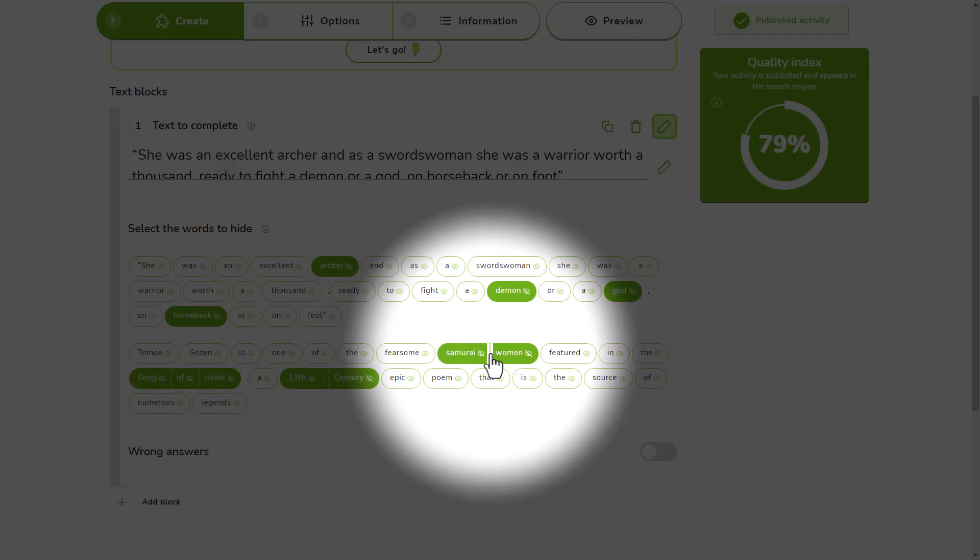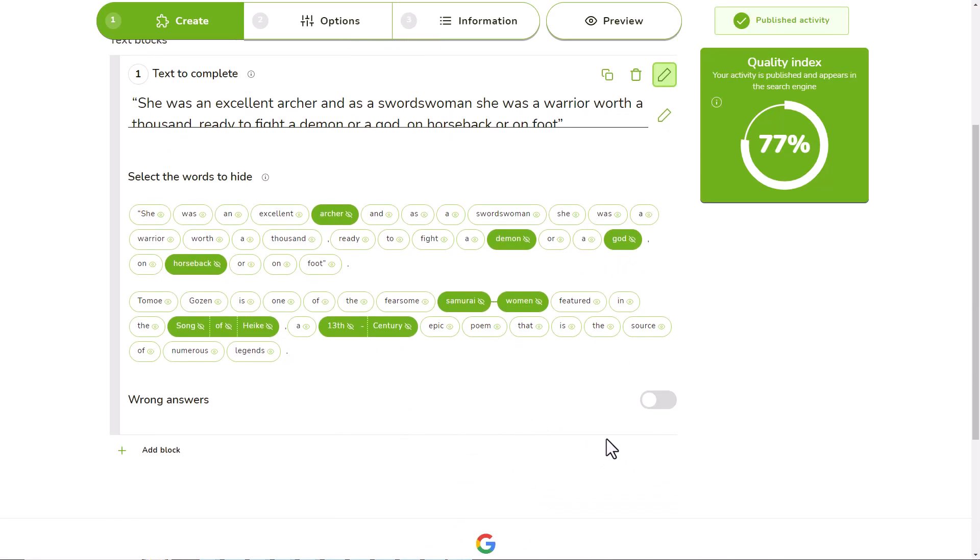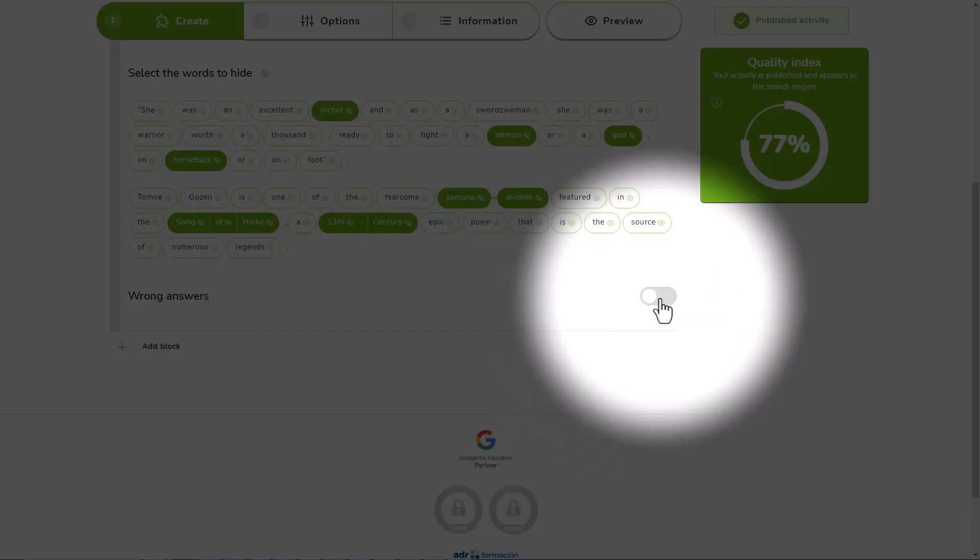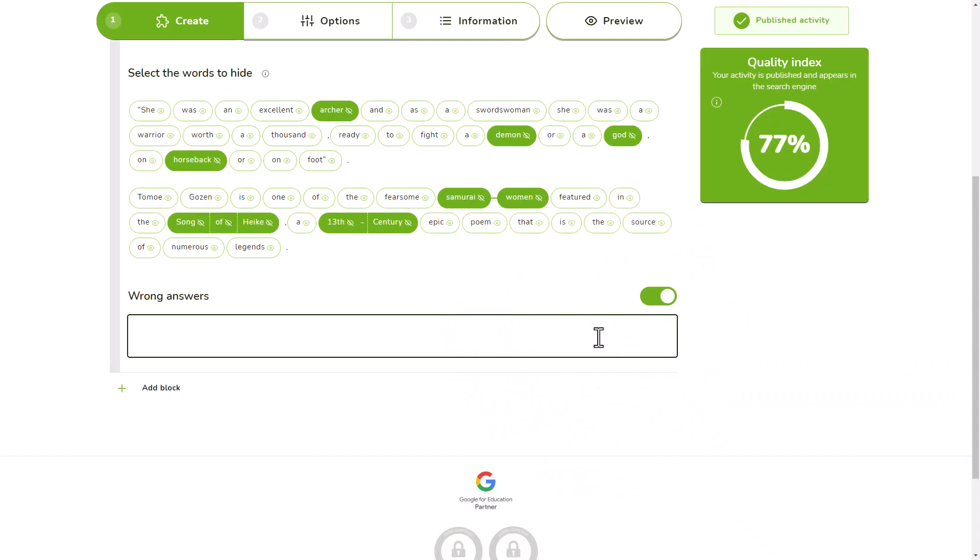If you want to separate them again, click on the vertical dot line. You can also add wrong answers to the word bank to make it more difficult for your players. Write or paste them and press enter to add them.